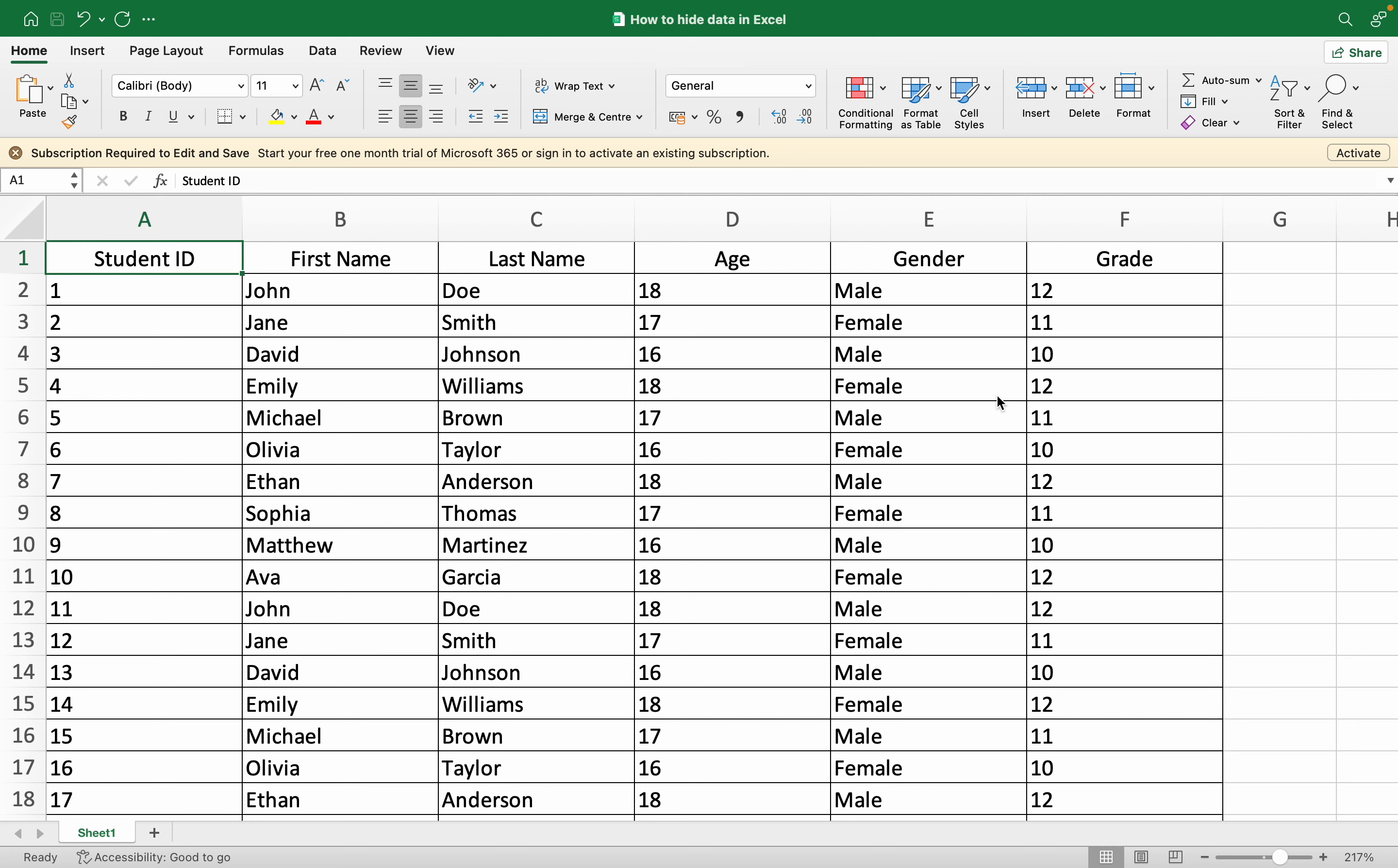Hello everyone, in this video we're going to learn how to hide data in Excel. The general way I saw people using to hide their data means hide from the screen.